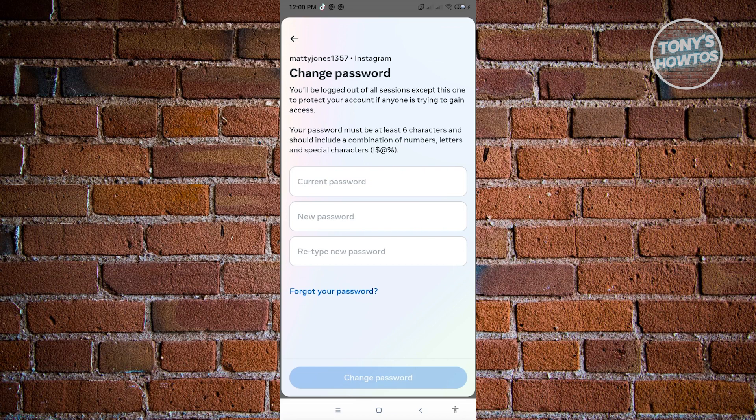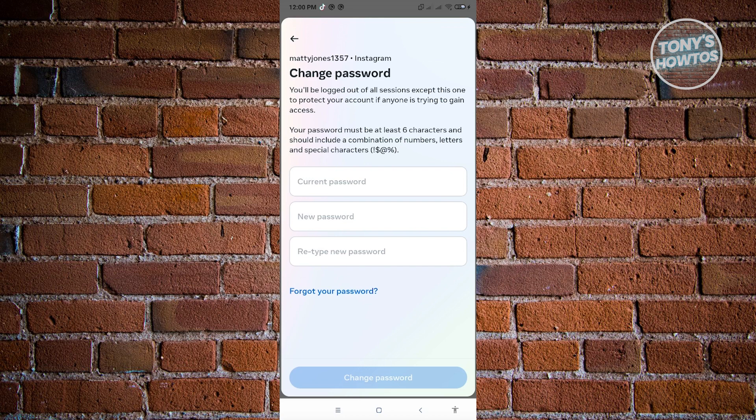So the only downside for this one is you need to have a linked email on your Instagram account. If you don't have that one, that will be kind of unfortunate. But I'll now be showing you the other way that you could do this.